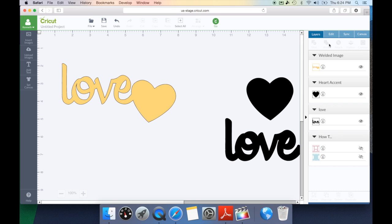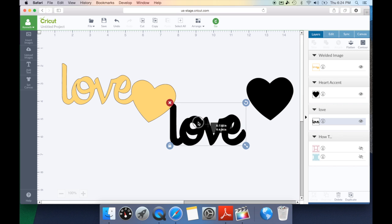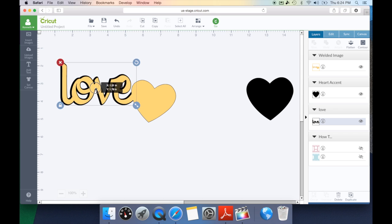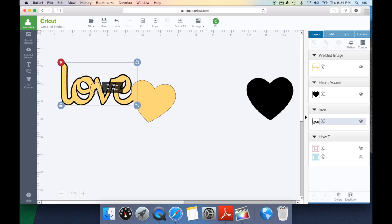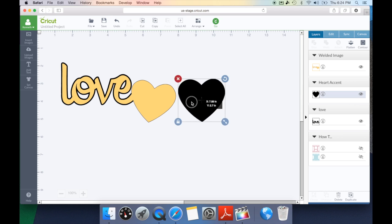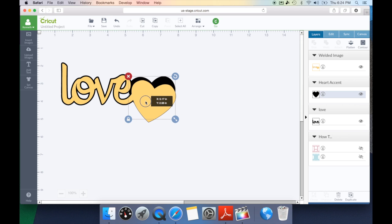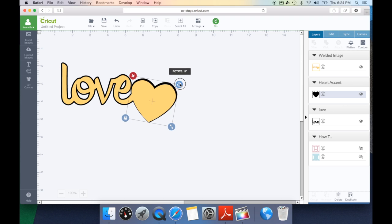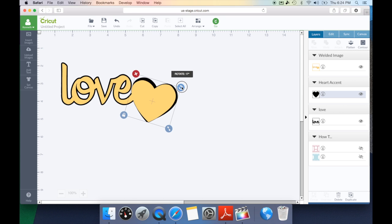Now we need to go ahead and create our shadow effect. So we're going to move the love and position it behind where we want it and now we can select the heart and position it behind that and line it up here.